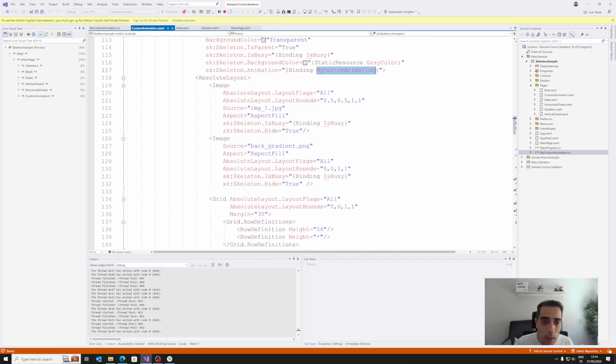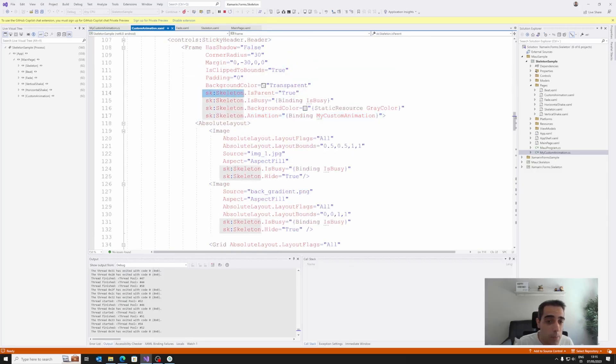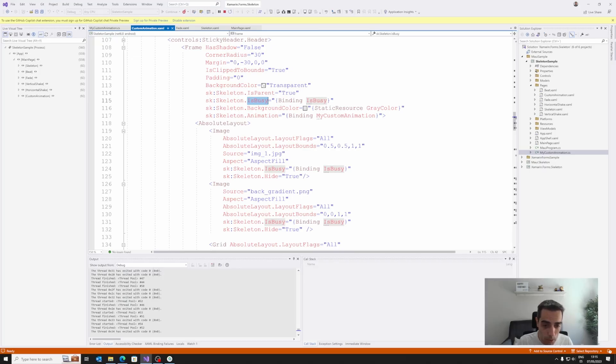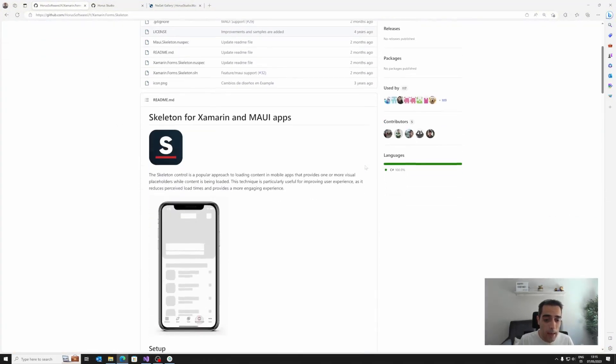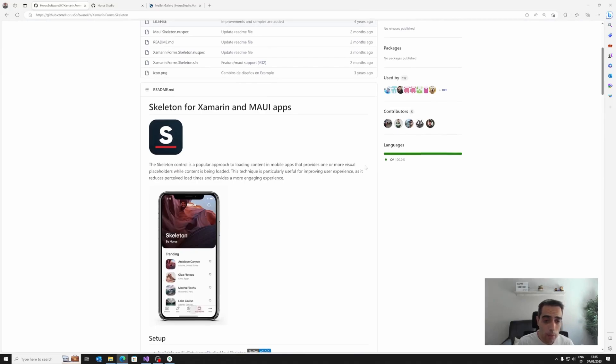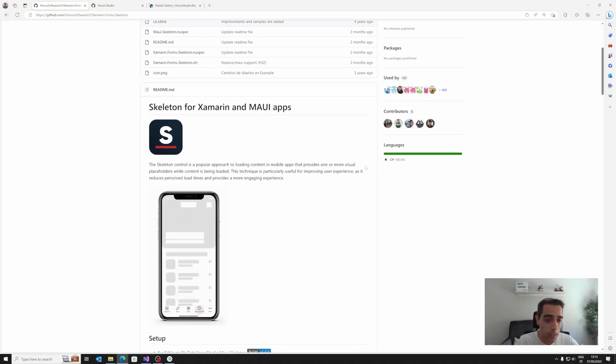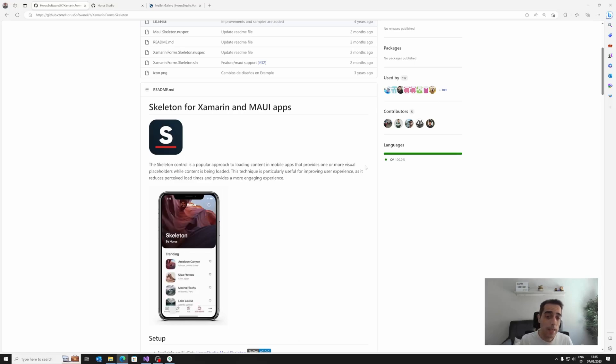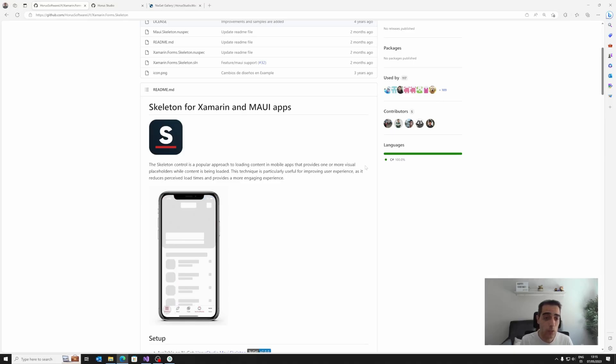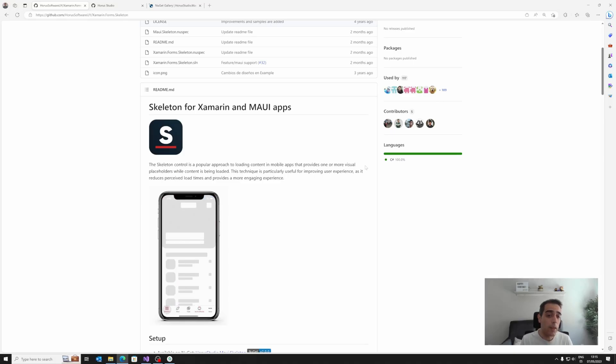In that way, we can just manage custom animations when IsBusy is true. So this skeleton allows us to apply a really popular approach to manage. So the skeleton control is giving us the popular approach when data is loading, giving us the possibility of showing a visual placeholder while the content is being loaded.